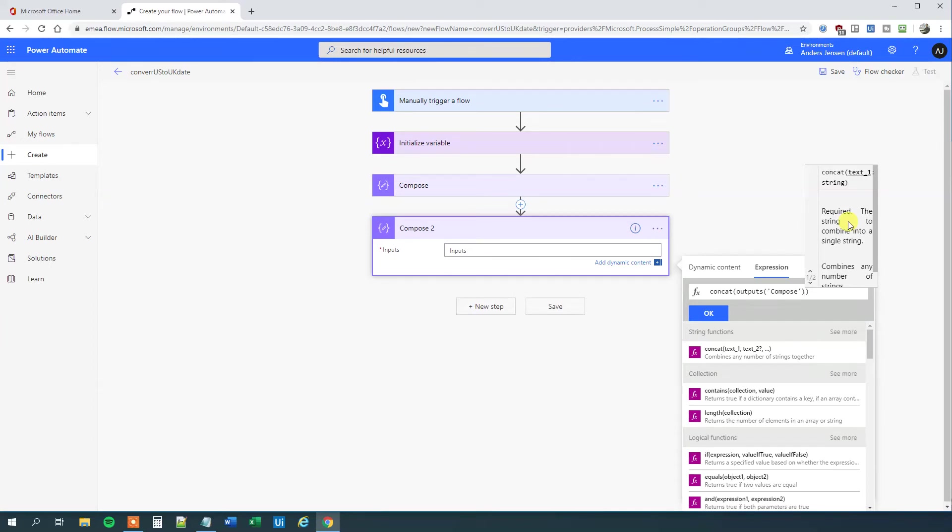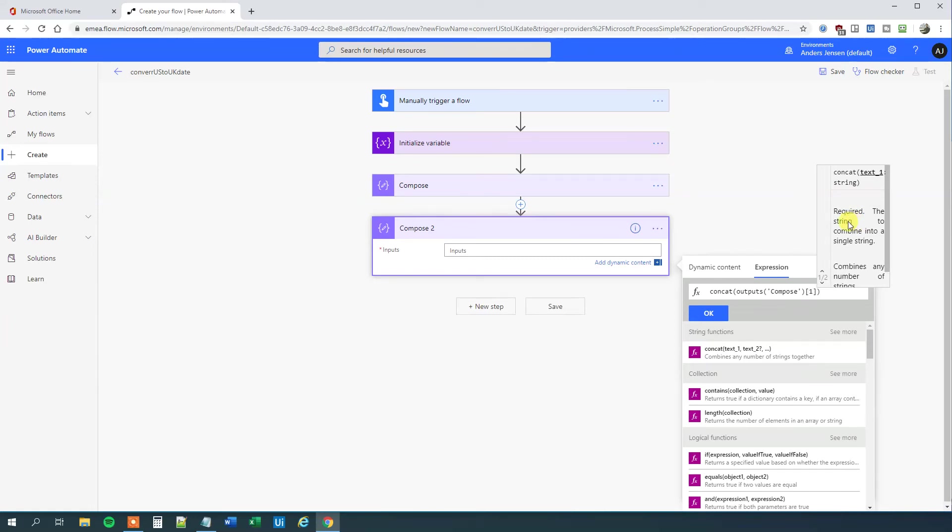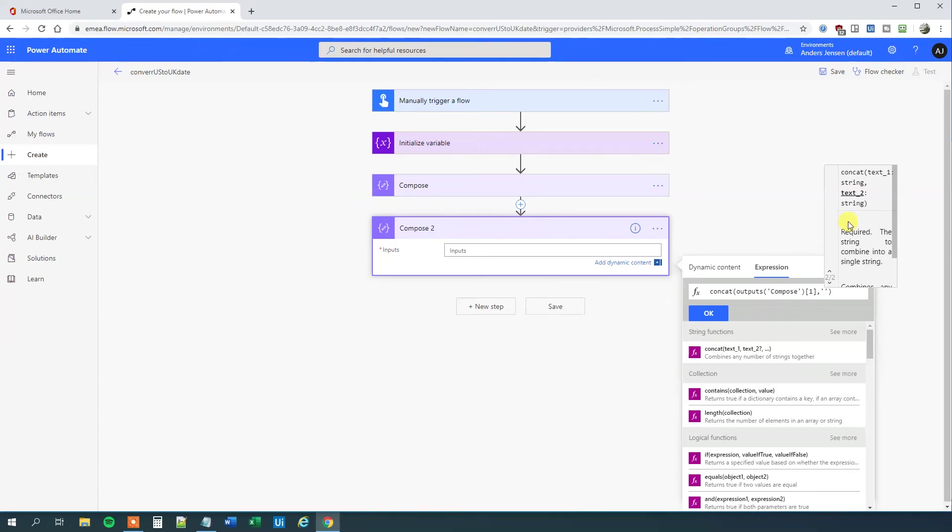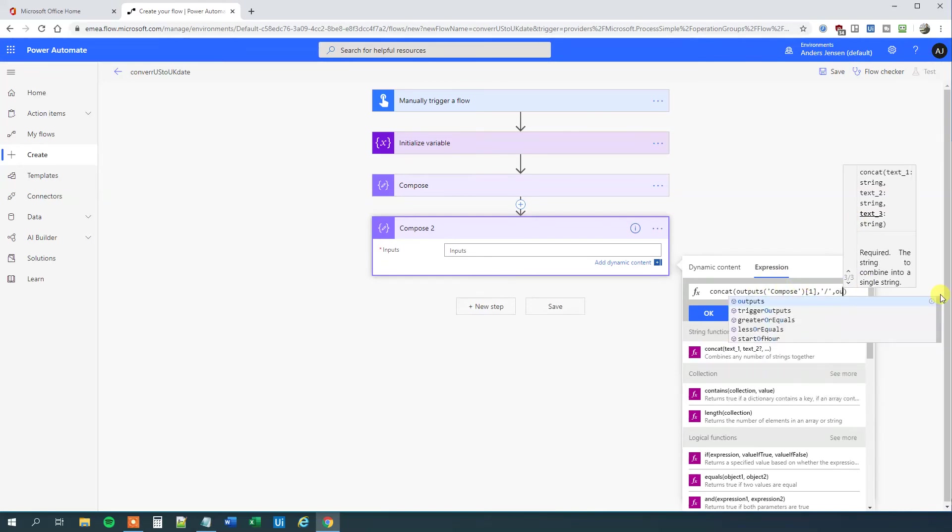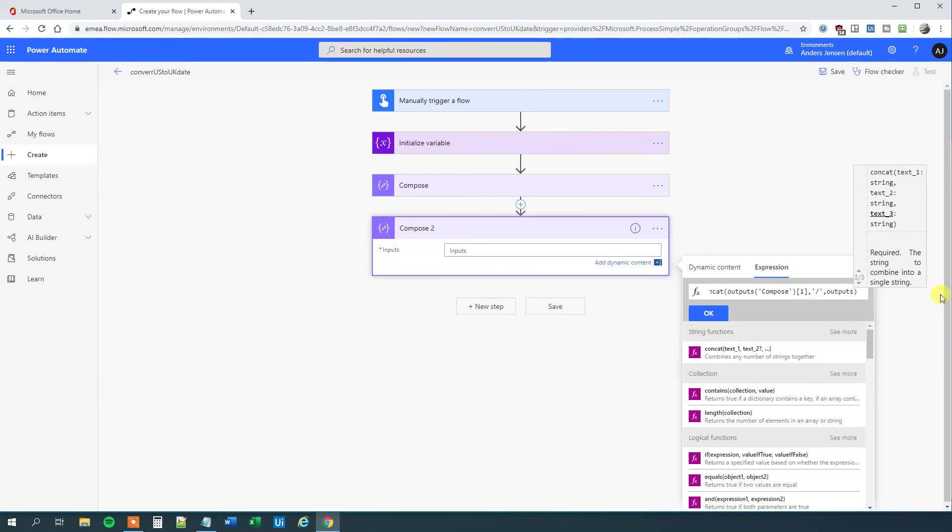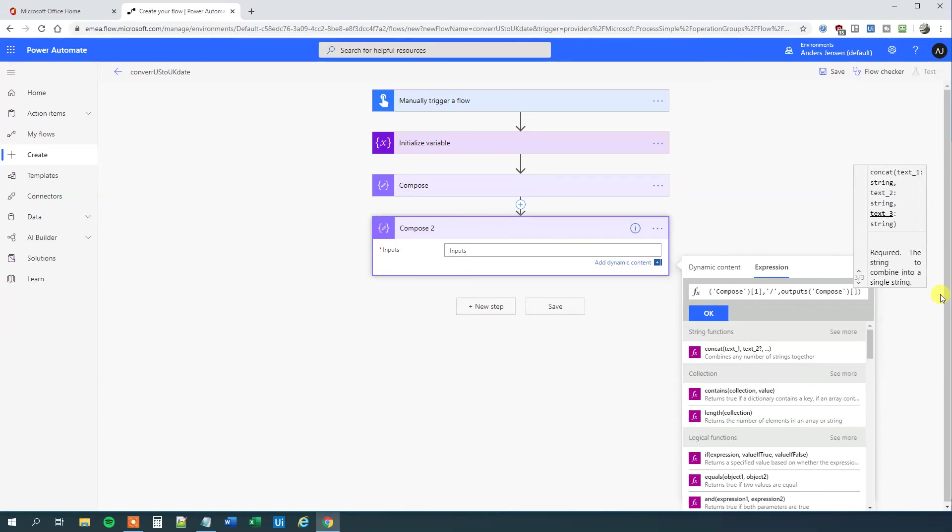We need the second element, which is the day. We want that first. The second element in the zero-indexed list is number one, because it starts with zero. So square brackets, one. Then comma. We want a forward slash because that's in the UK format as well. Comma. Now we want the first output, the month. We'll say outputs again, parentheses, single quotation marks, 'compose', outside the parentheses, square brackets, number zero, comma.